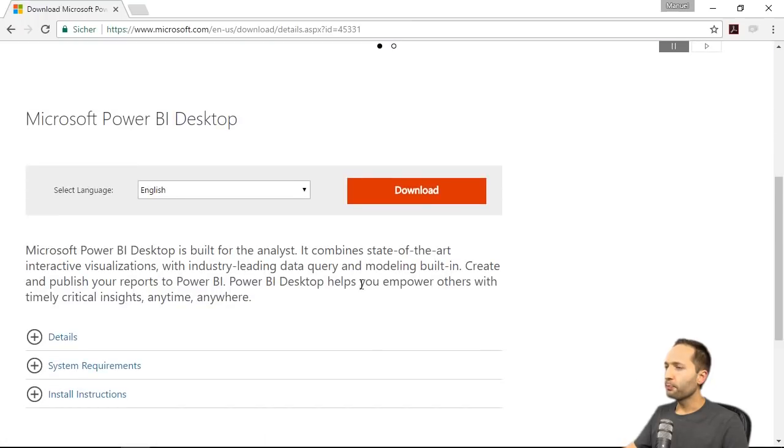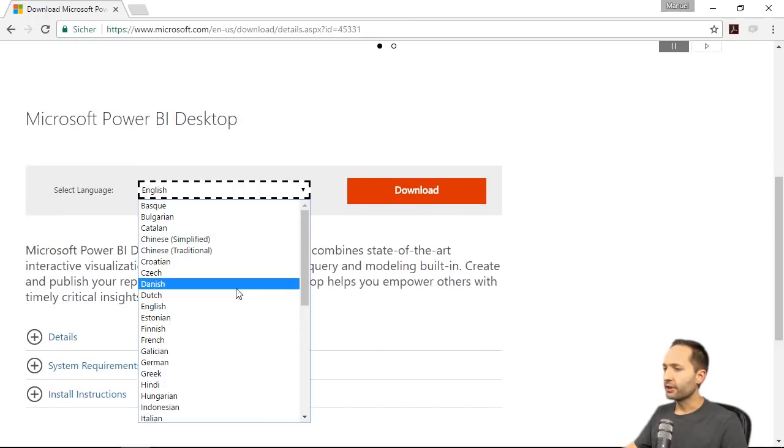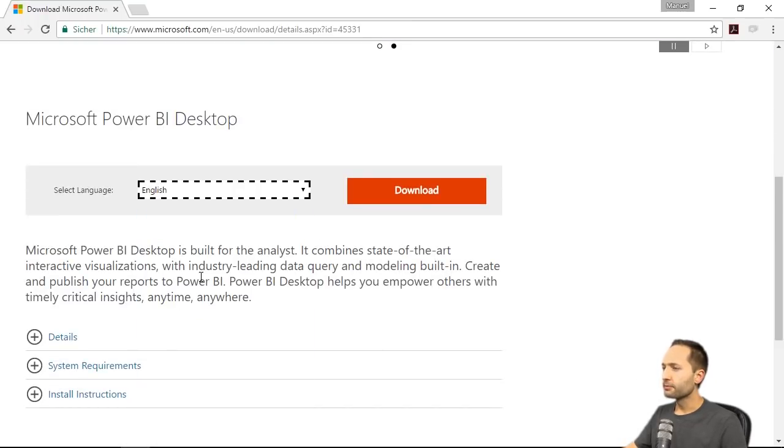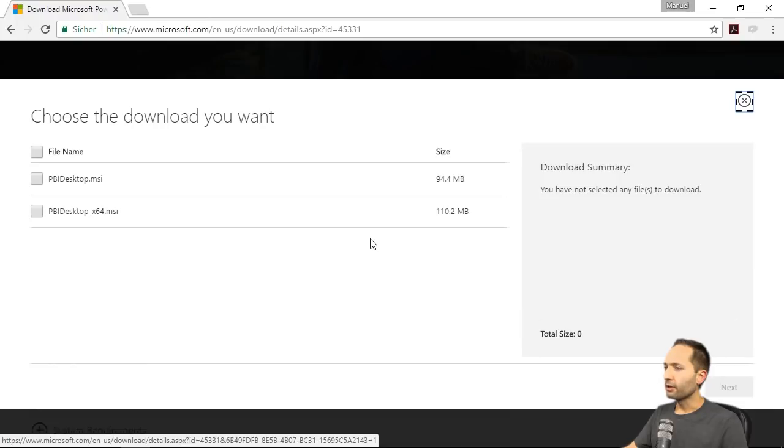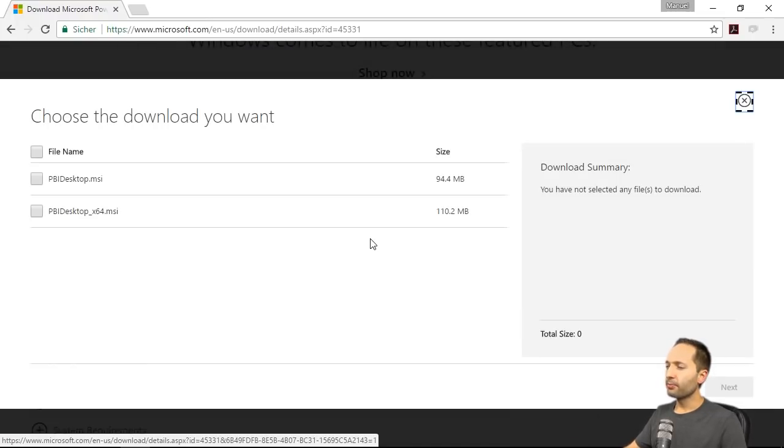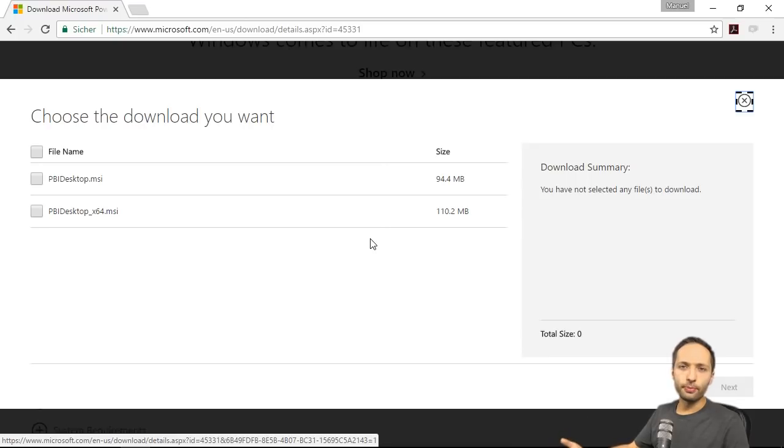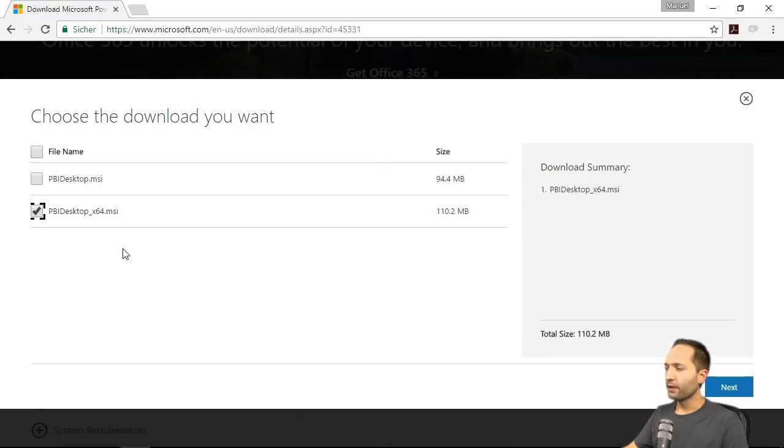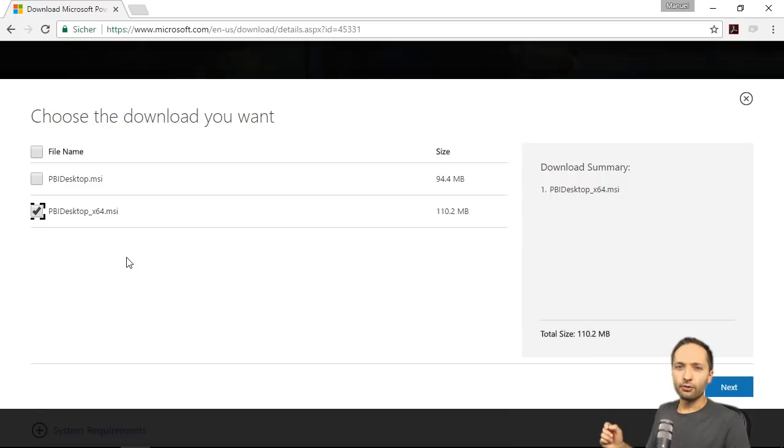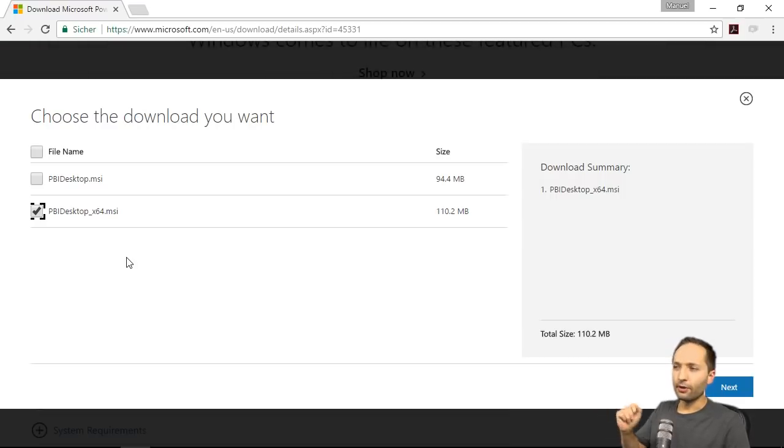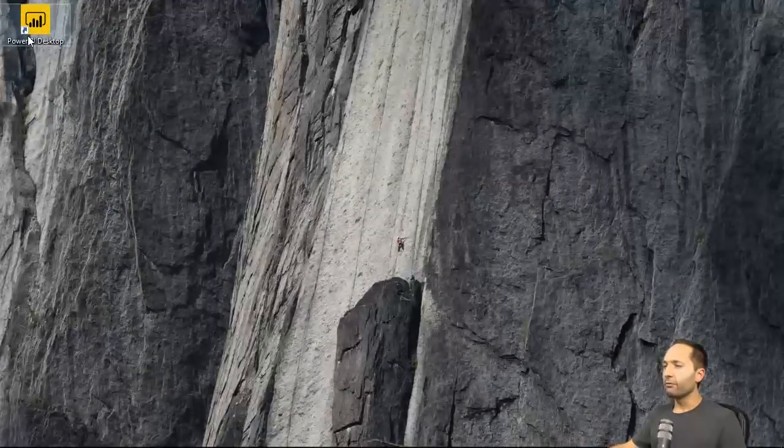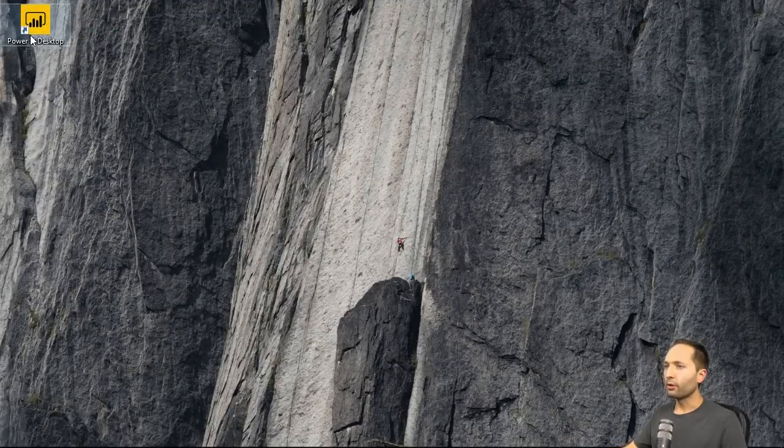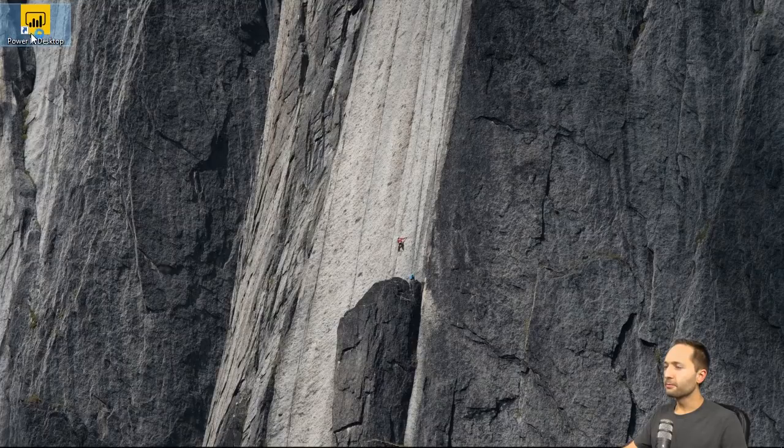And if we now scroll down, you can select the language. I will stick to English. Then we simply press download. And here you now simply have to select which platform you have, so 32-bit or 64-bit. And if we then select our platform, start the download and follow the installation guide, then we can start Power BI Desktop now.